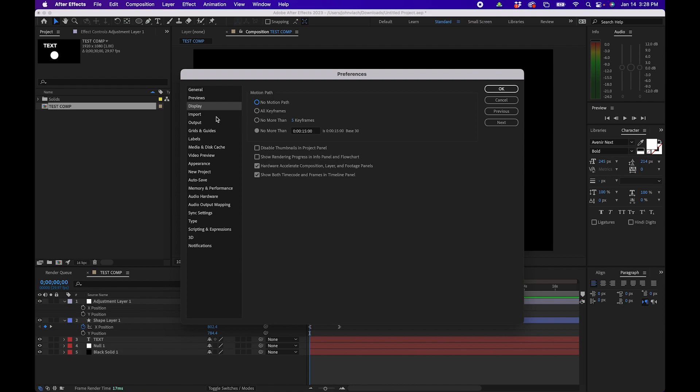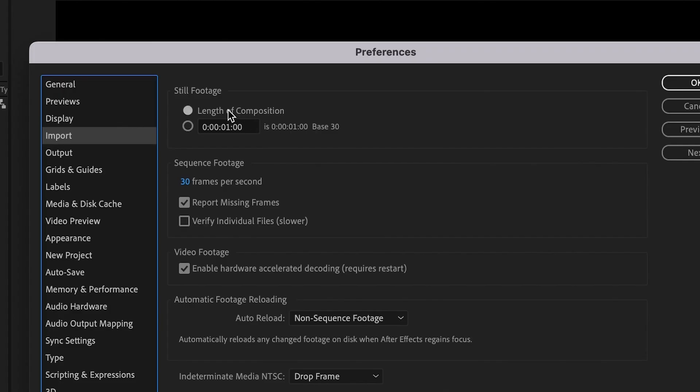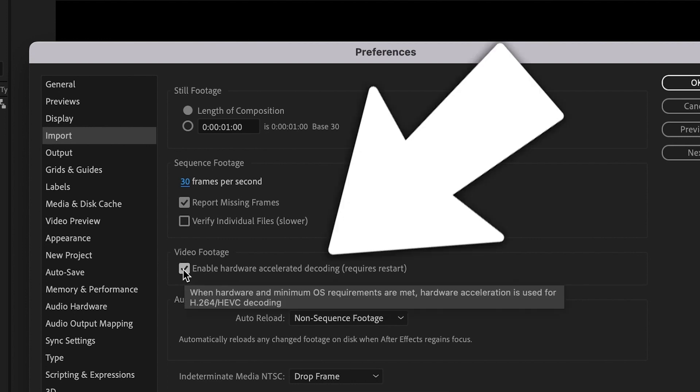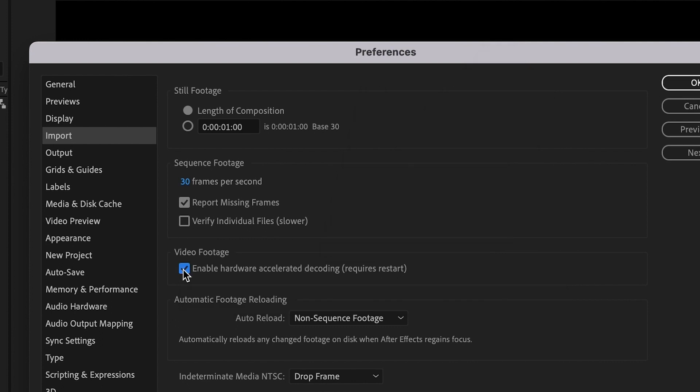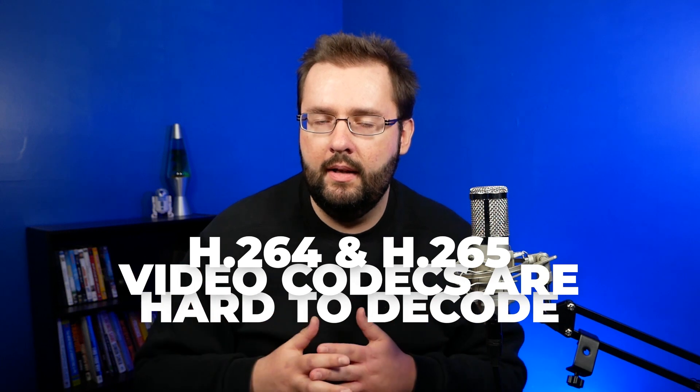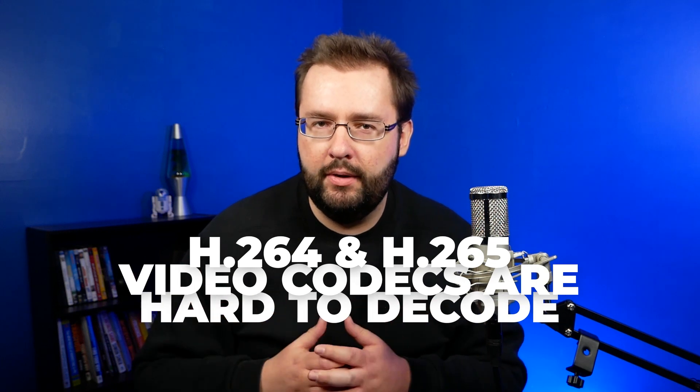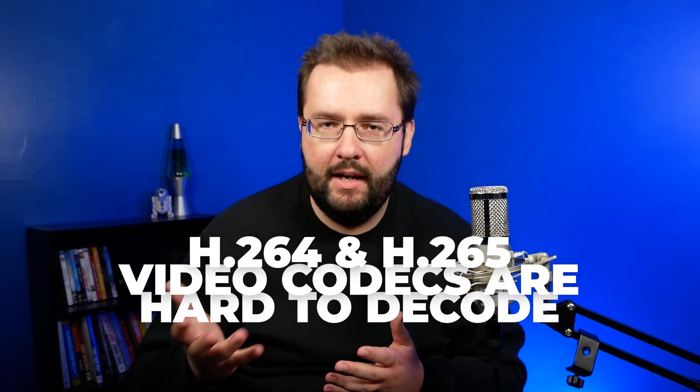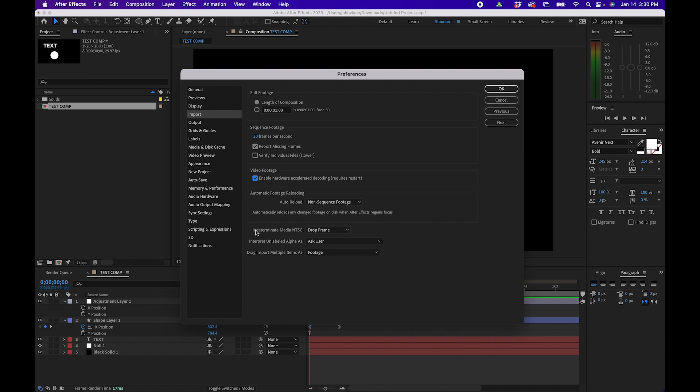Next let's go into the import tab. Still footage I would leave on default but if you work on image sequences you can actually change your frames per second. So say if you wanted to change it to 24 or if you're working on a different frame rate you can change it there. Now this is important: if you work with h.264 footage or h.265 footage you'll want to make sure that you check the box next to enable hardware acceleration decoding. And what this does it basically helps After Effects decode that type of footage faster. If you don't know, h.264 and h.265 codecs are harder for your computer to actually decode and process. So checking this box just helps it out a little bit better. Other than that I would leave the rest on default.